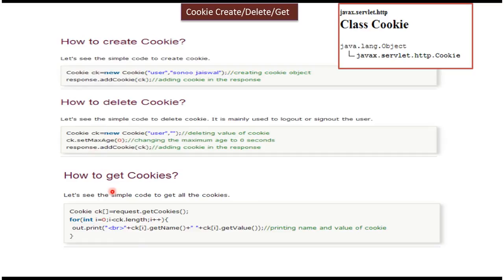And next we will see how to get the cookies. We can get the cookies from the request object. So request.getCookies will return array of cookie. Then you can iterate and get the each cookie.